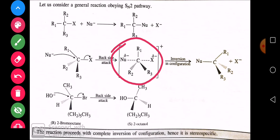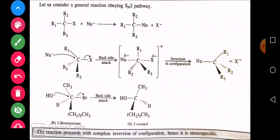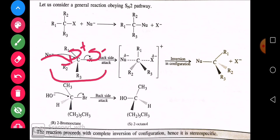तो अब कैसे react करेगा — let's see. न्यूक्लोफाइल की approaching हो रही है। Halogen अपनी electronegativity के कारण carbon पर partial positive charge develop करेगा। इसी का फायदा उठाते हुए nucleophile यहाँ पर अपना electron देने की कोशिश करेगा। Carbon पाँच bond नहीं बना सकता, इसलिए दो काम simultaneously होंगे — halogen धीरे-धीरे अपनी position छोड़ेगा और nucleophile इस carbon के साथ bonding बनाएगा। दोनों काम एक साथ simultaenously होते हैं — leaving और attacking।